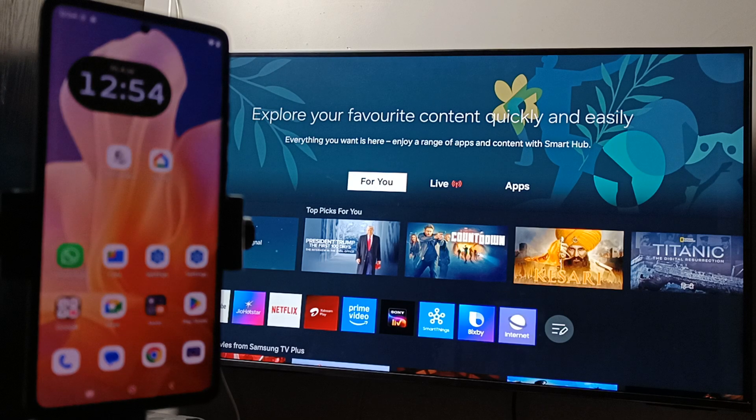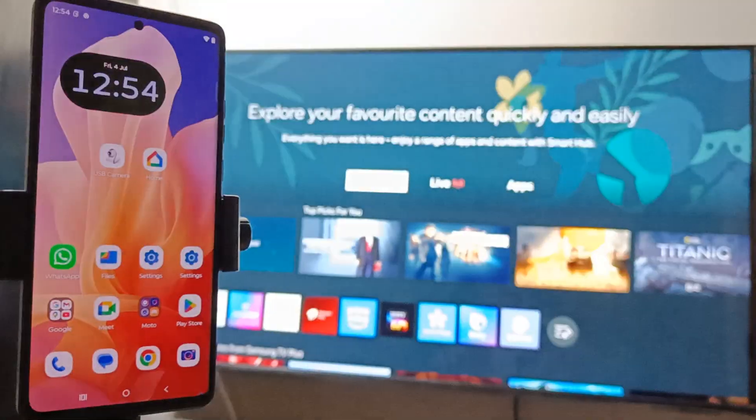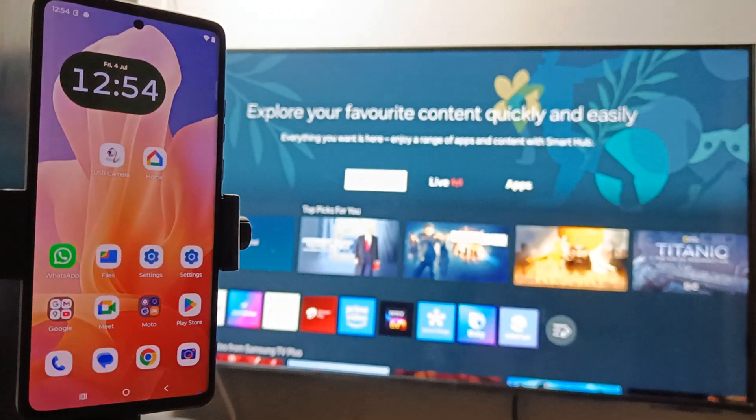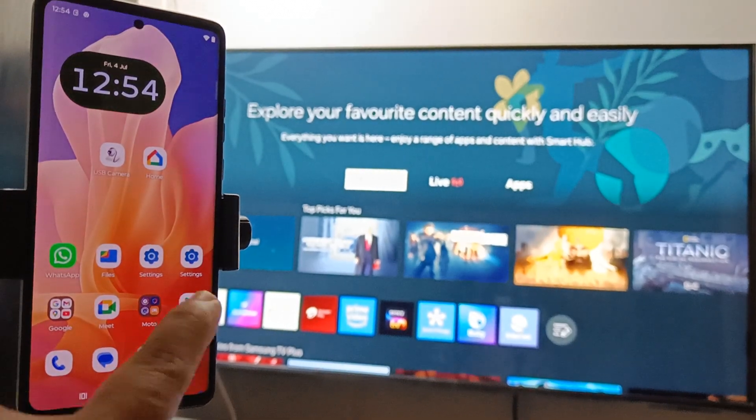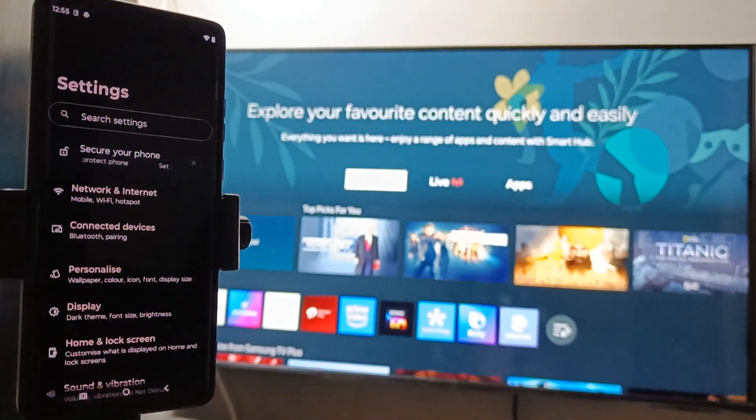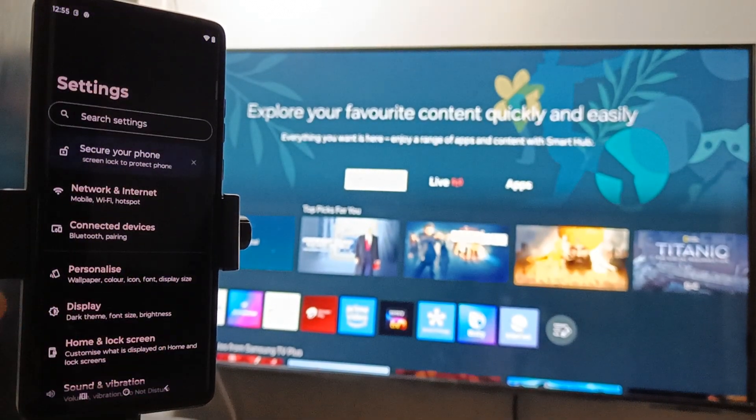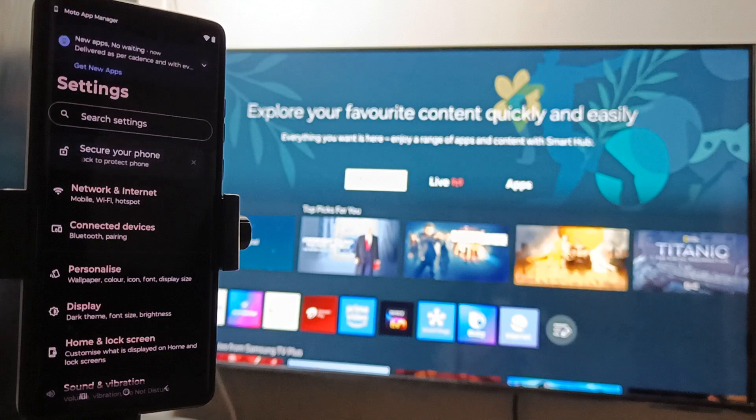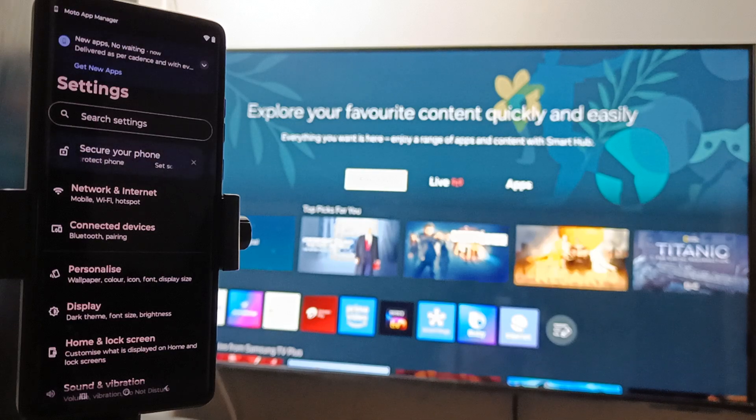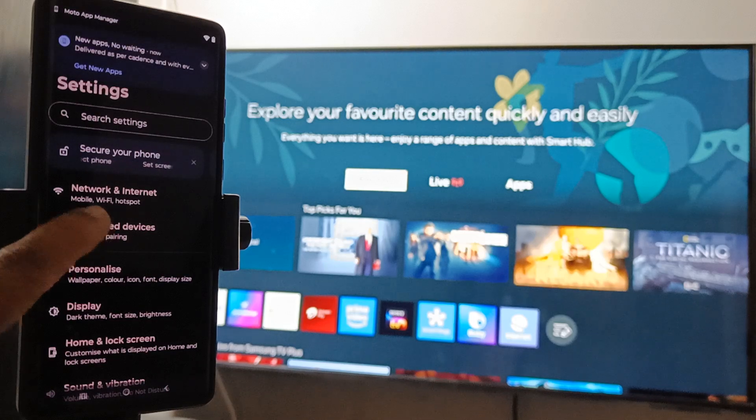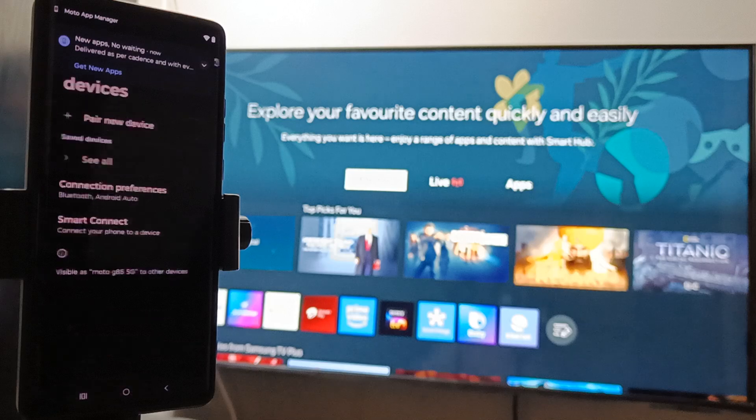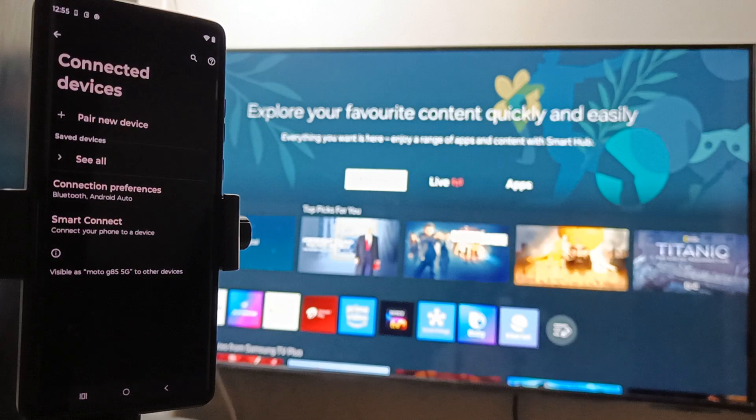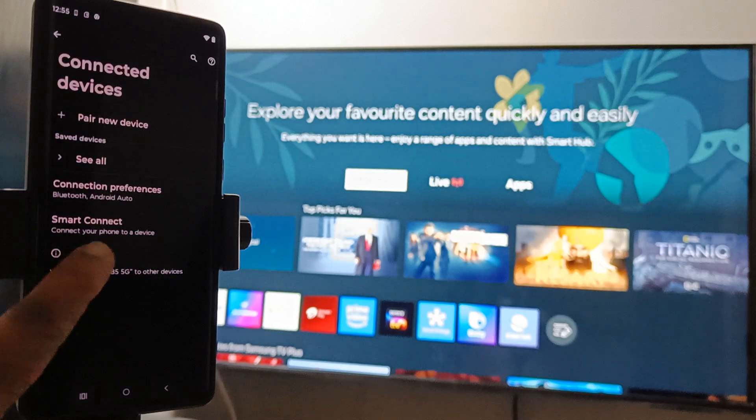After confirming that, go to the Settings. Then here you can see the option Connected Devices - select this one. Here you can see the option Smart Connect - select it.